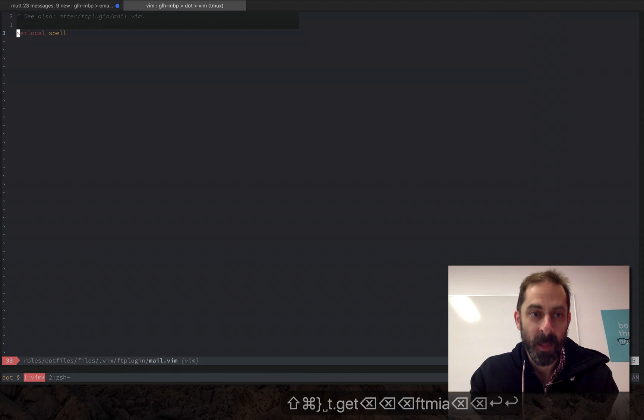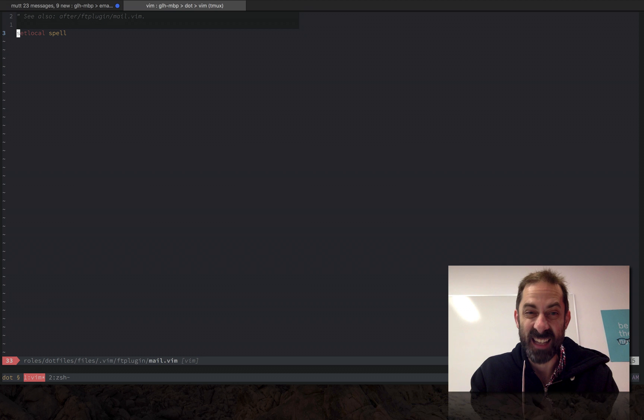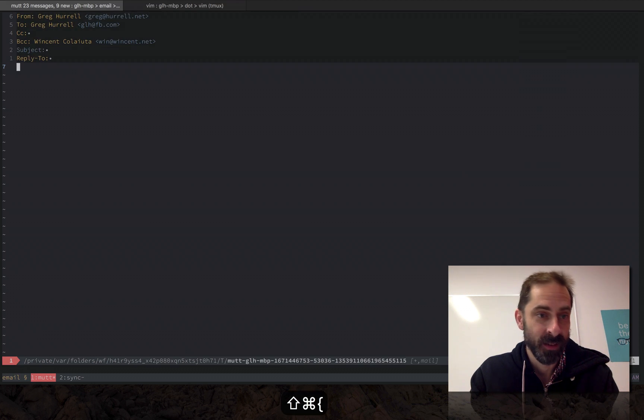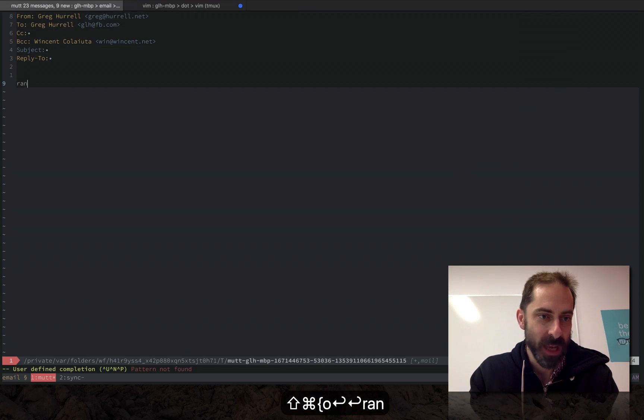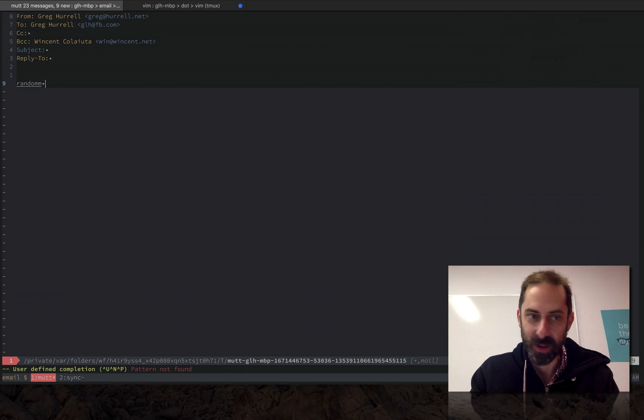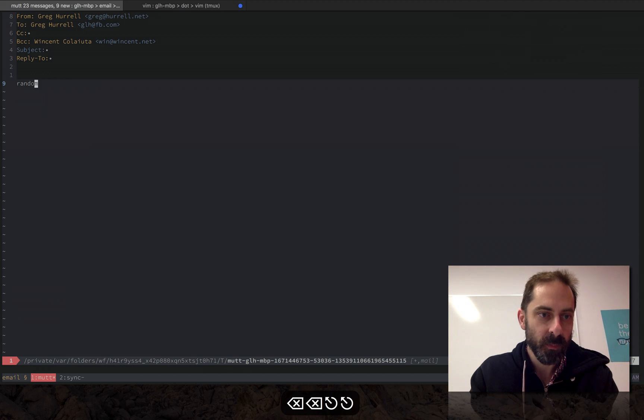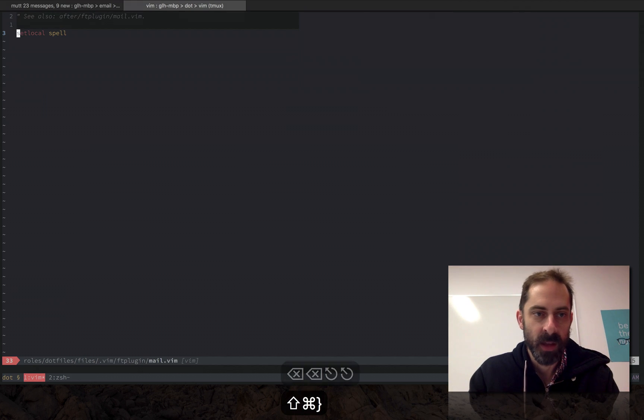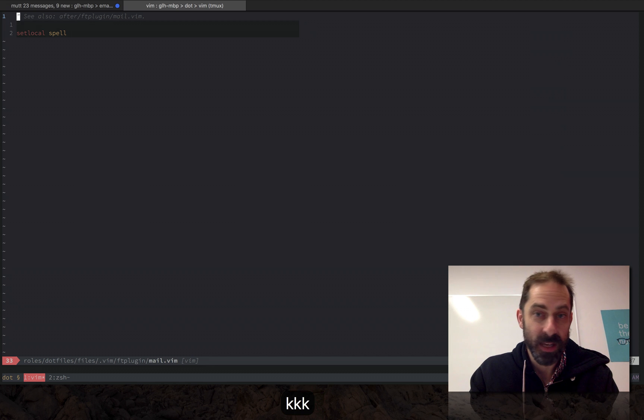The only one I've got set is to turn spell checking on. So if I type random with a spelling error it gets underlined, so that's useful. But also note here that I've had to set up some stuff in an after plugin.